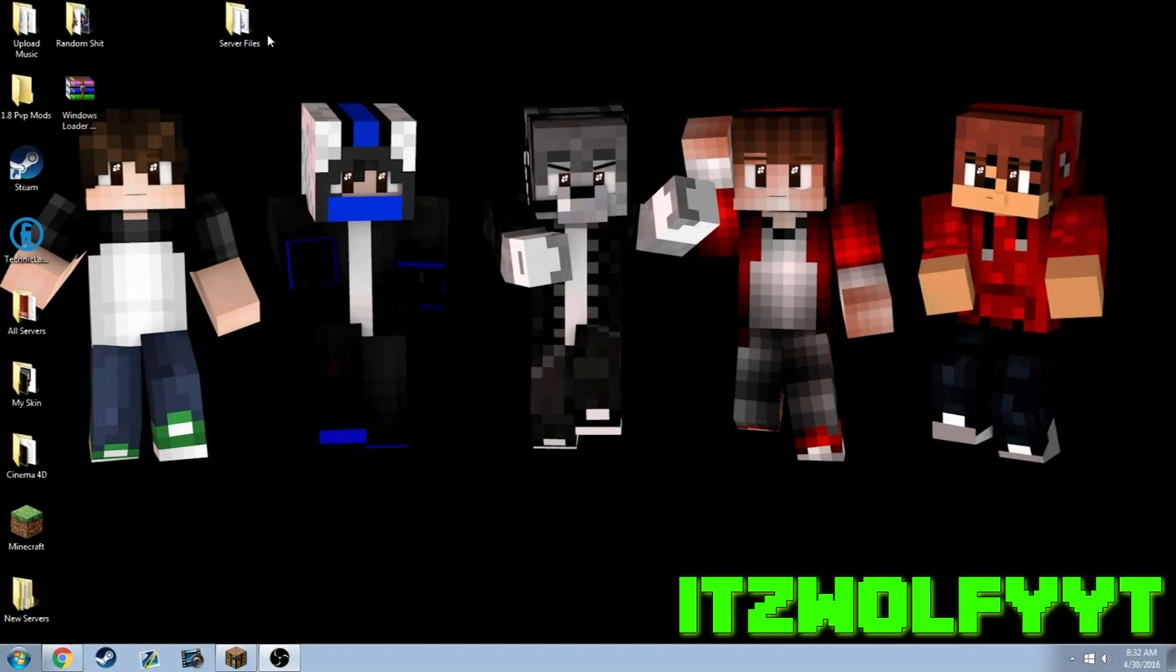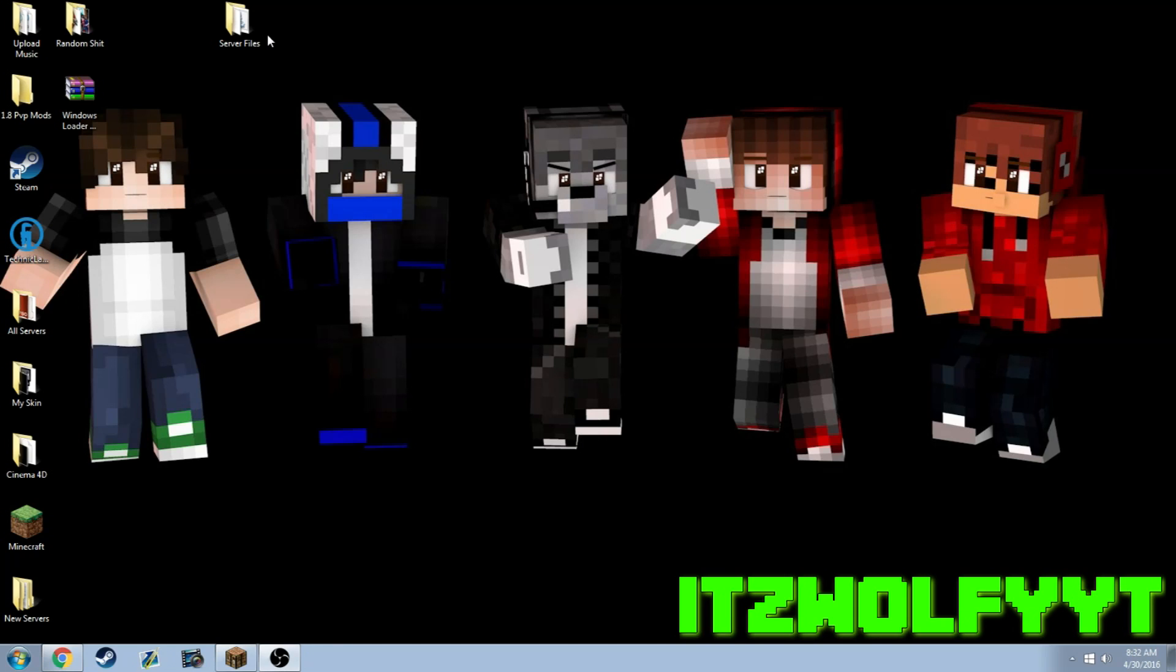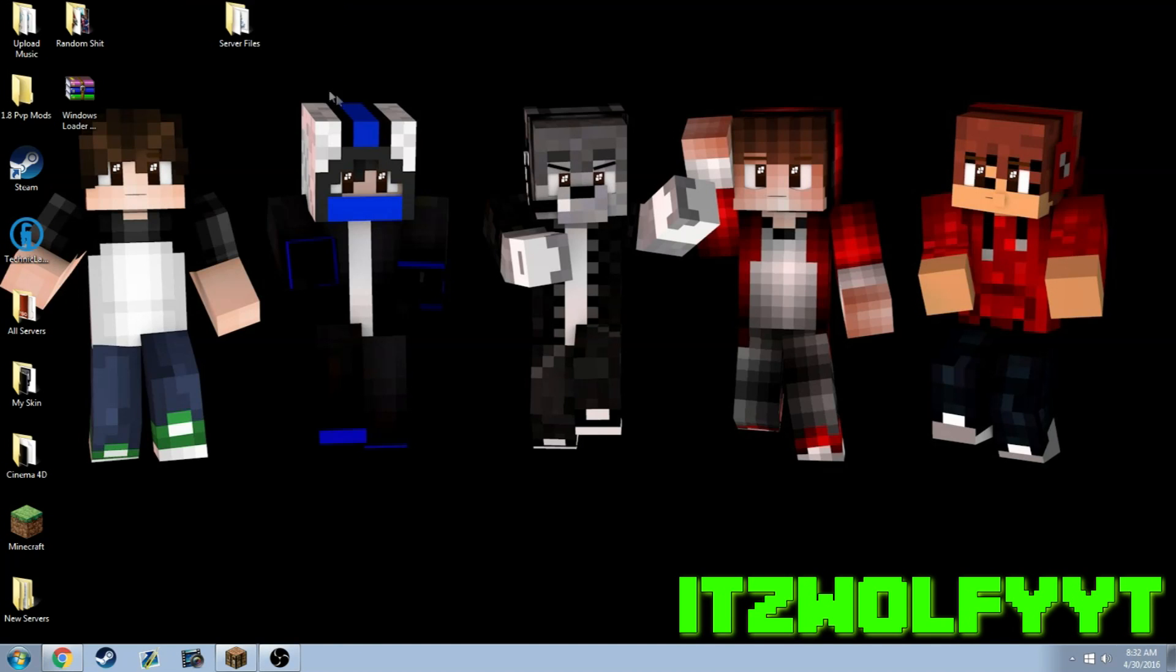What's up guys, your boy Wolf here. Today I wanted to show you how I made all of my servers and how I'm going to link them all together so you guys can go play on them.